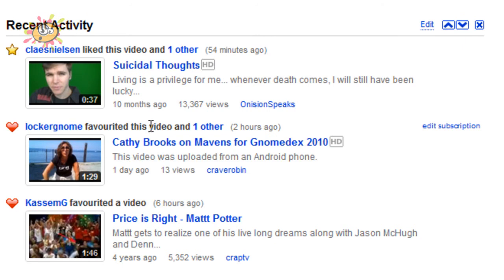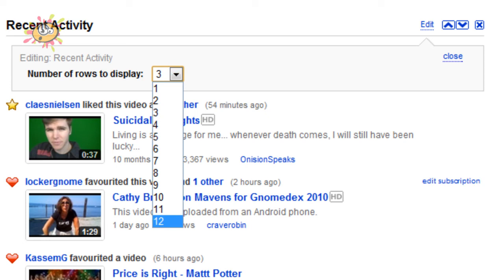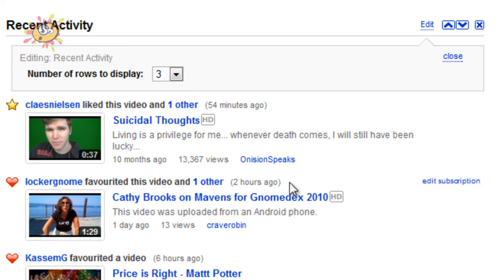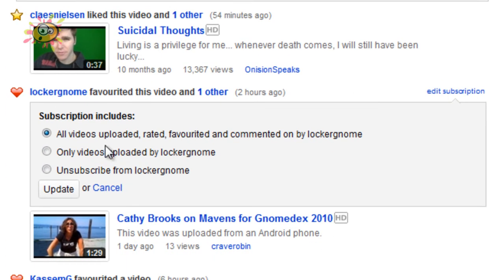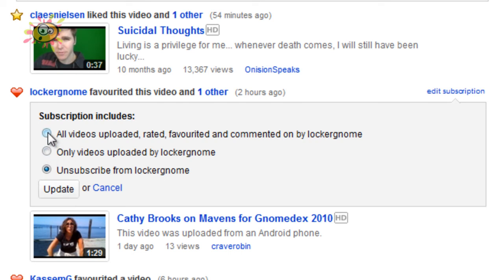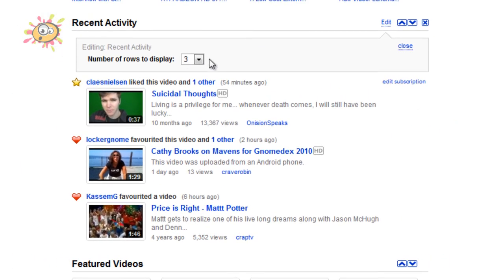The next one is 'Recent Activity'. This shows you recent activity of people that you're subscribed to. You have the edit option to display from 1 through to 12. You can also directly edit the subscription for any of the people you're subscribed to. At the moment it's set to all videos uploaded, rated, favorited and commented on. You can change it to only videos uploaded, or unsubscribe, and then just hit Update.